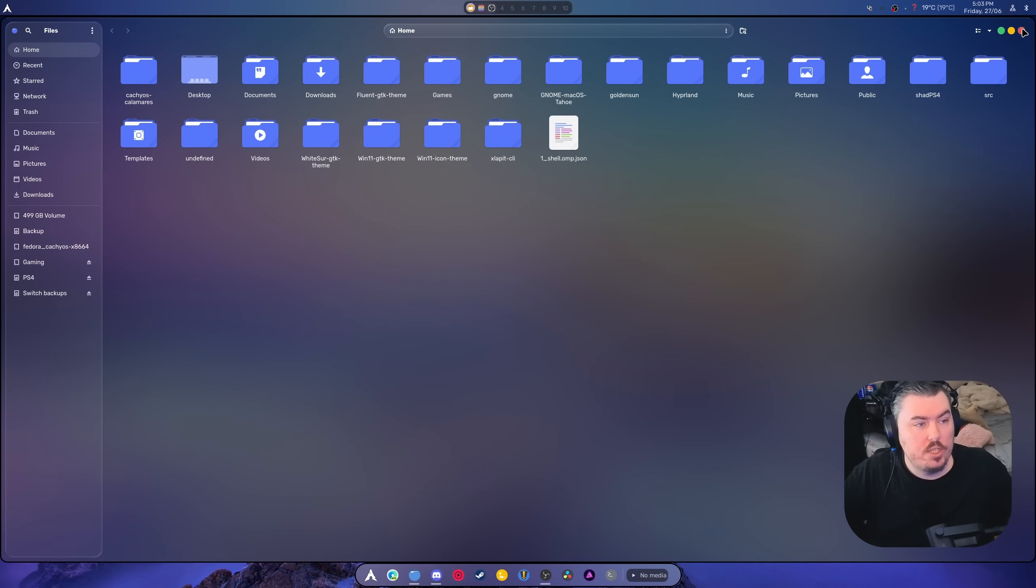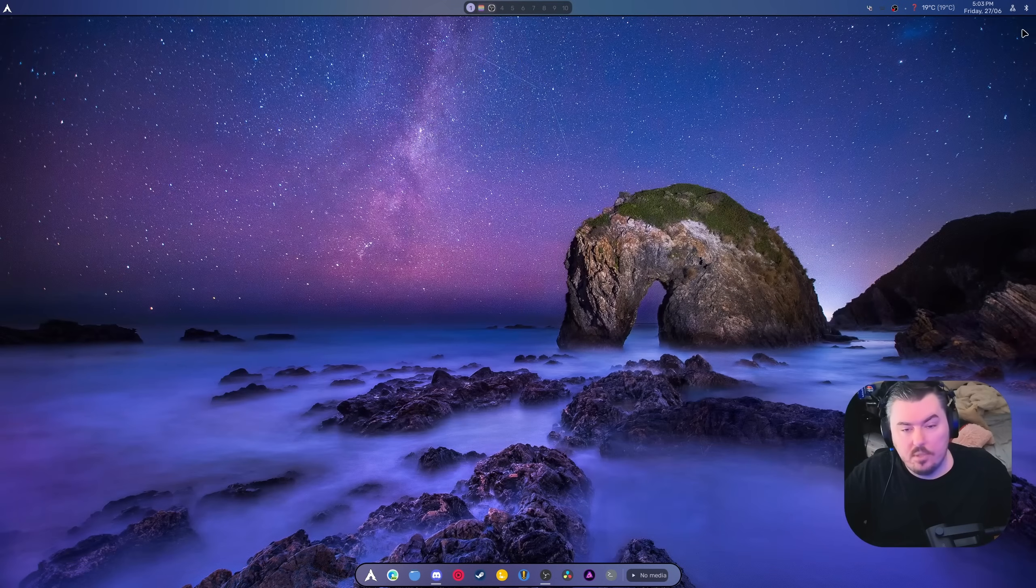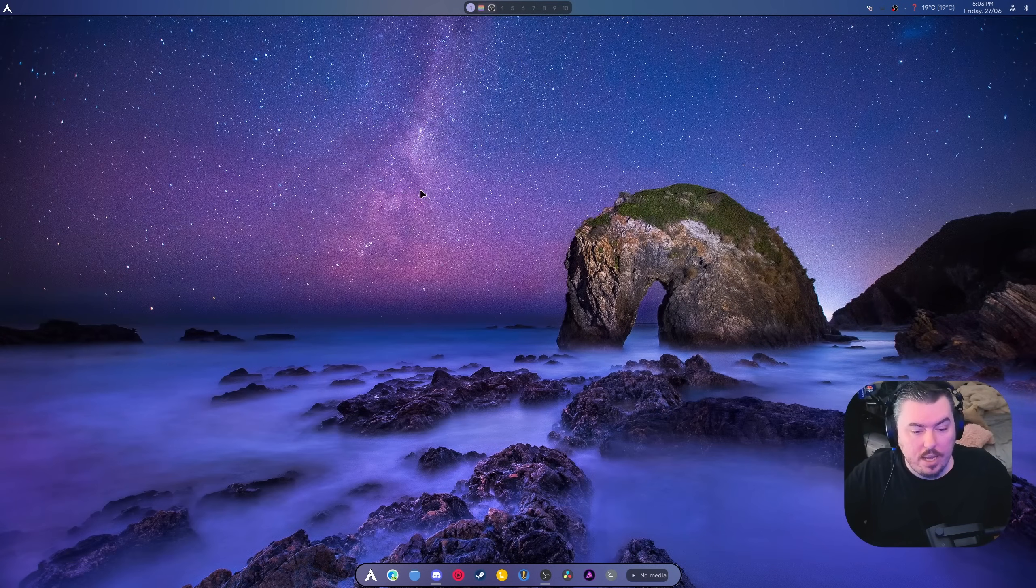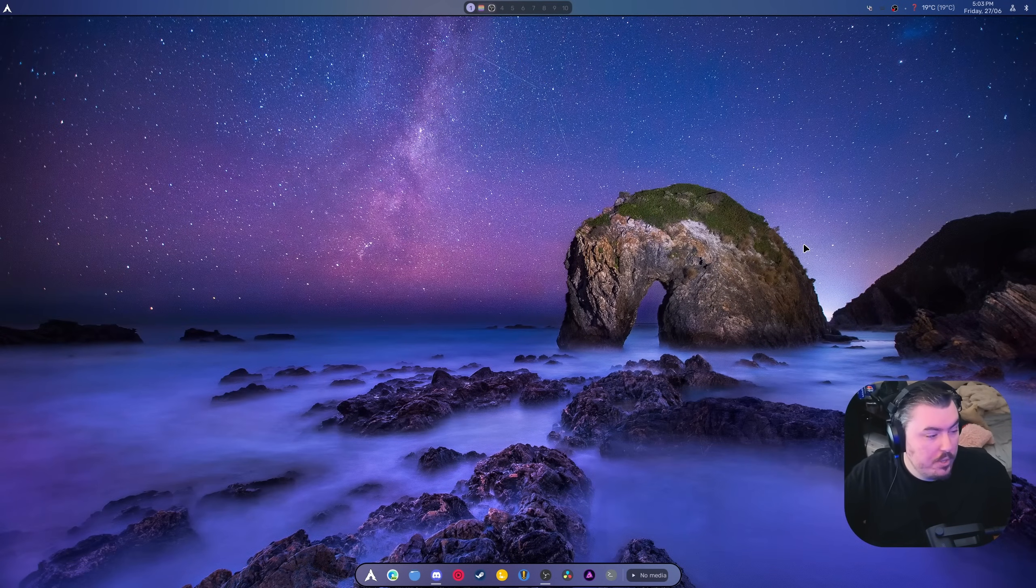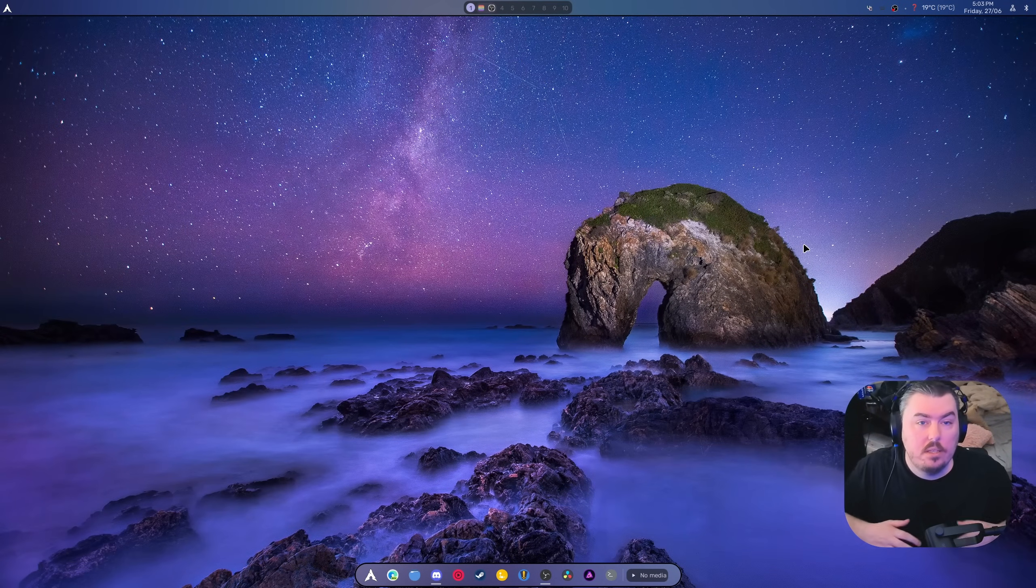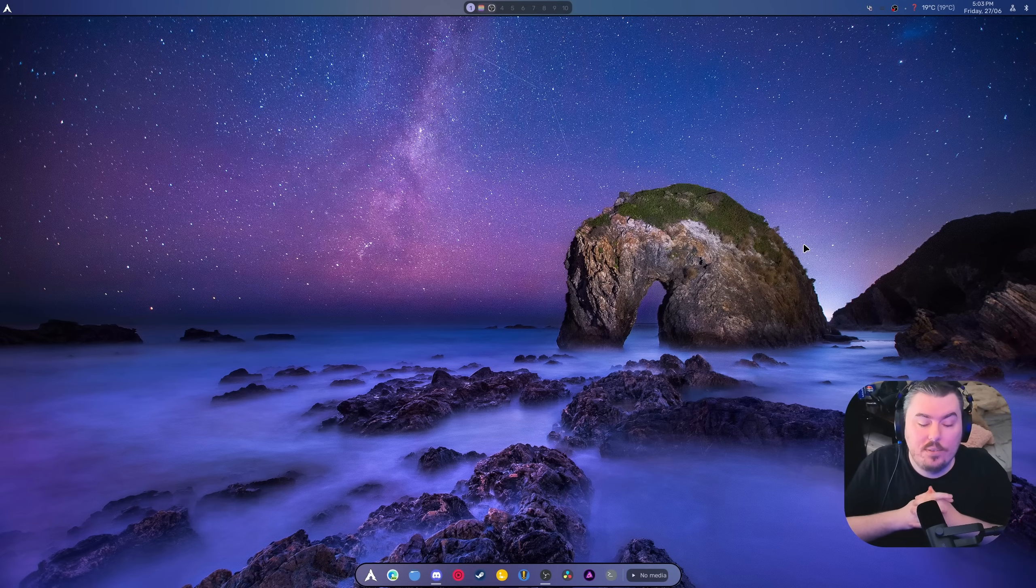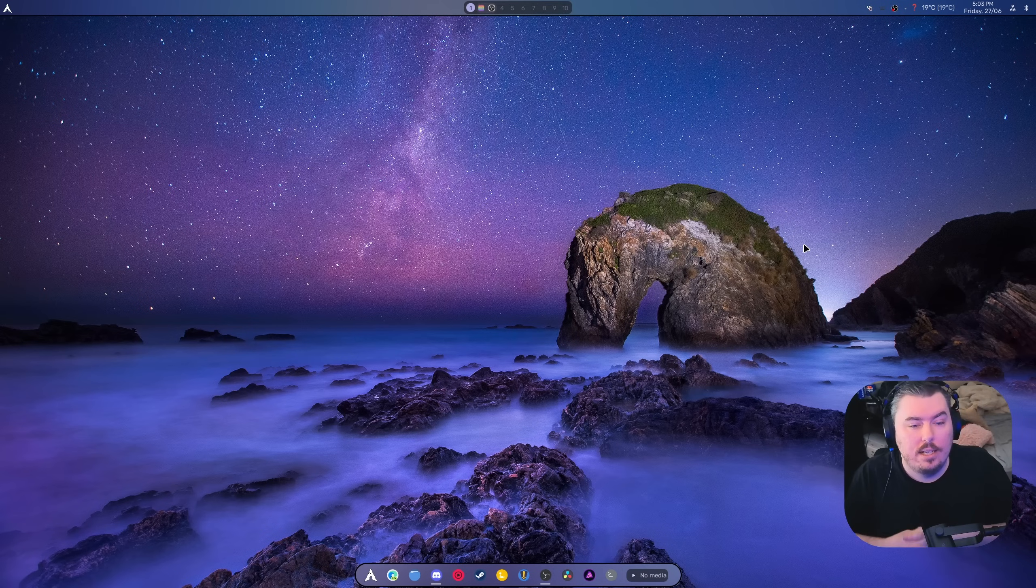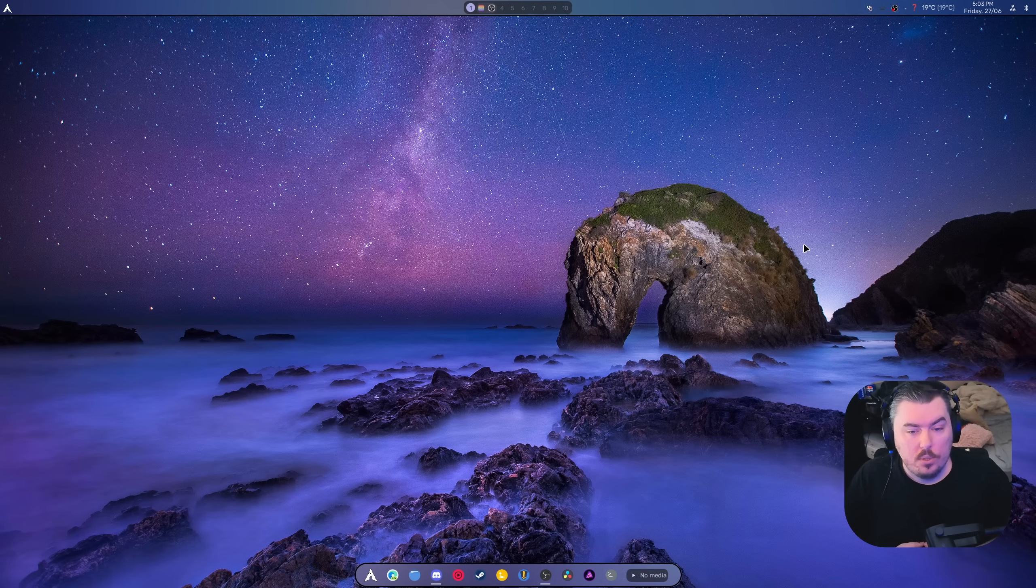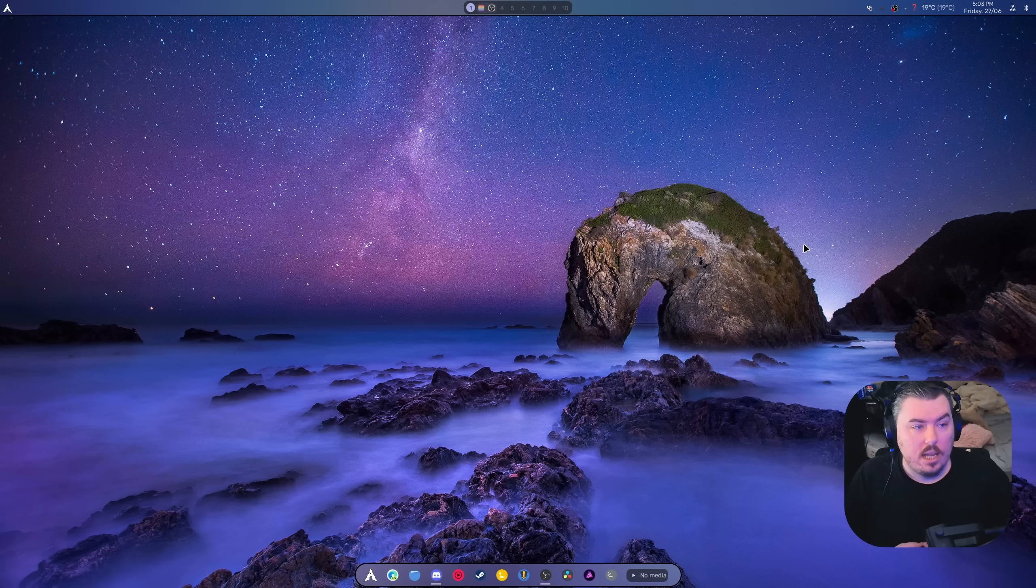Yeah. So GTK four apps and GTK three apps are now set to Tahoe dark and I'm all here for it. So I will leave this in the link. I'll leave this in the description below. You guys can check it out. Leave a comment if you enjoy it, let me know your experience. And I hope you guys enjoyed the video.